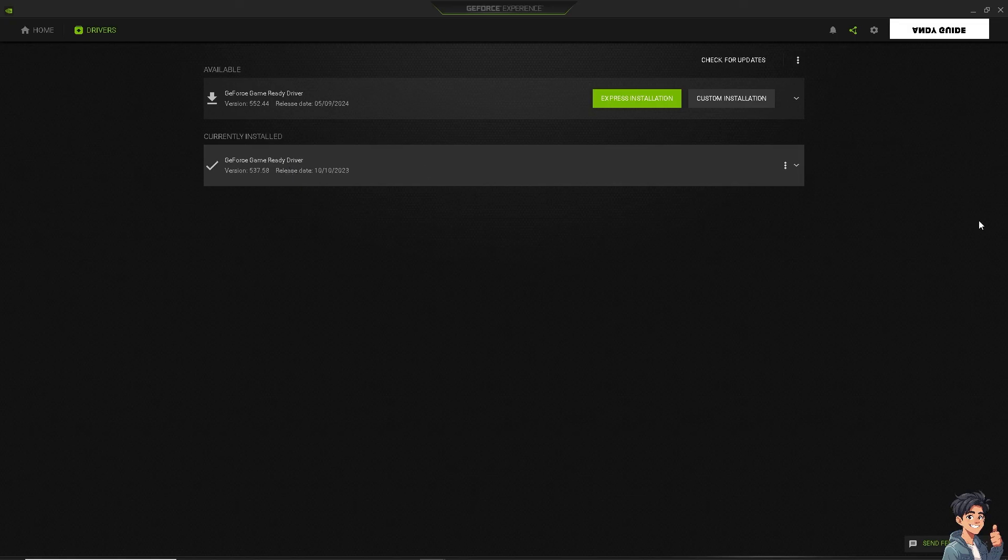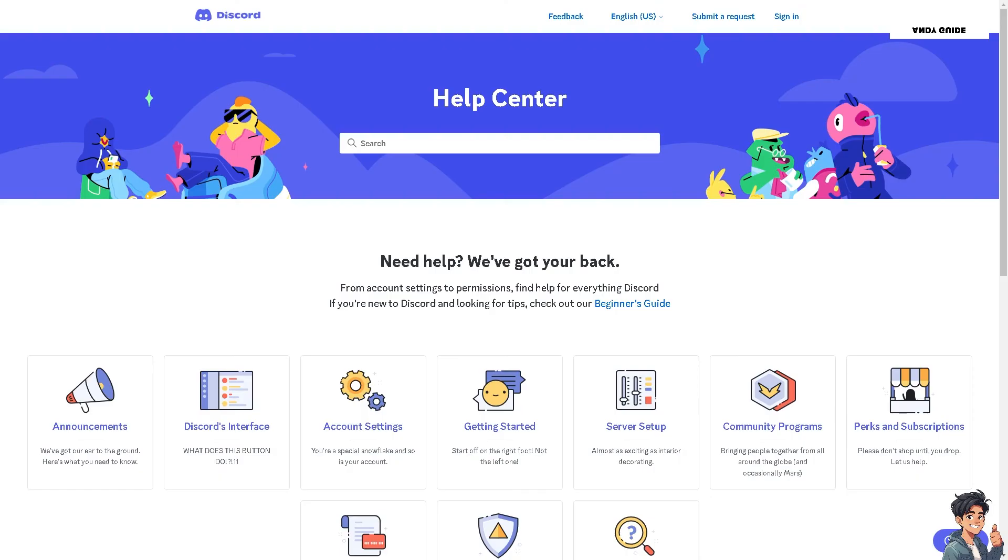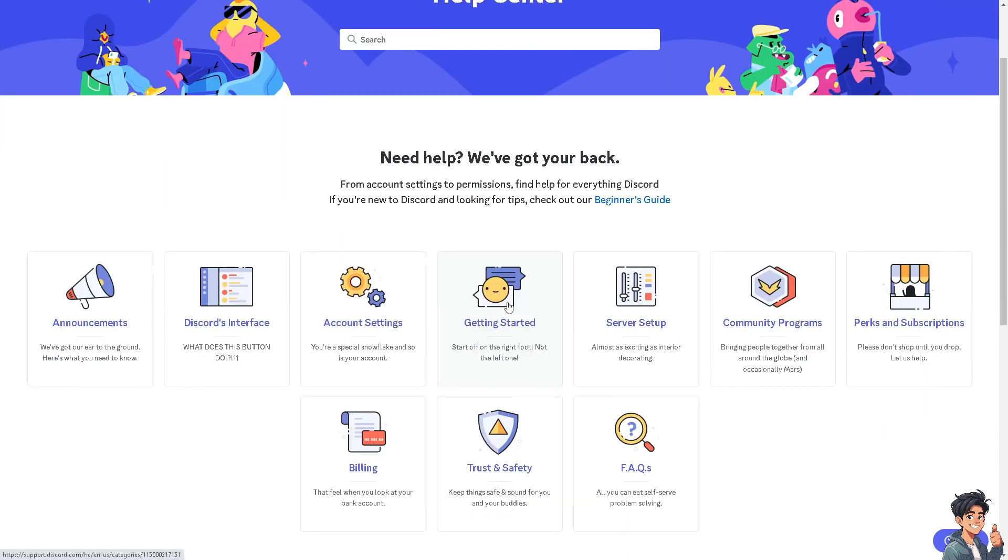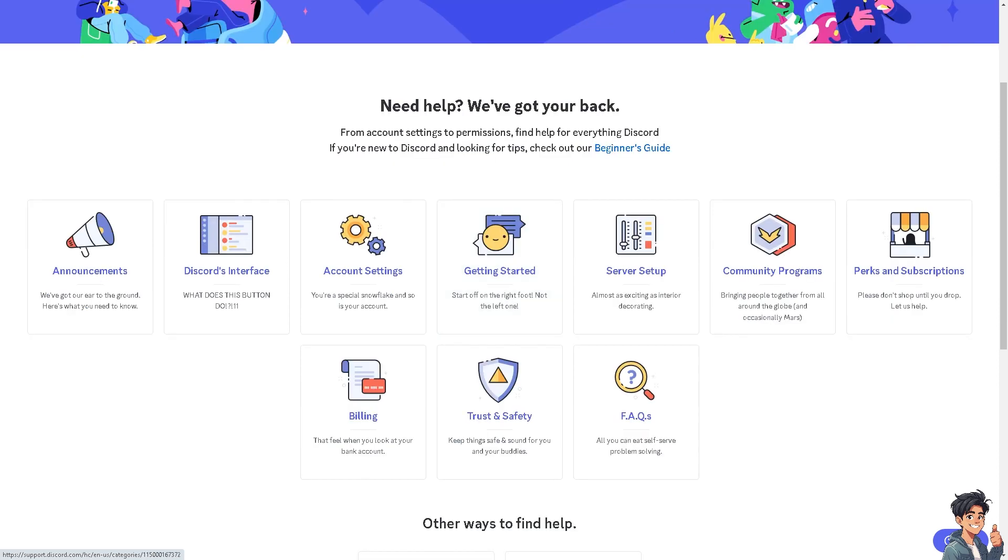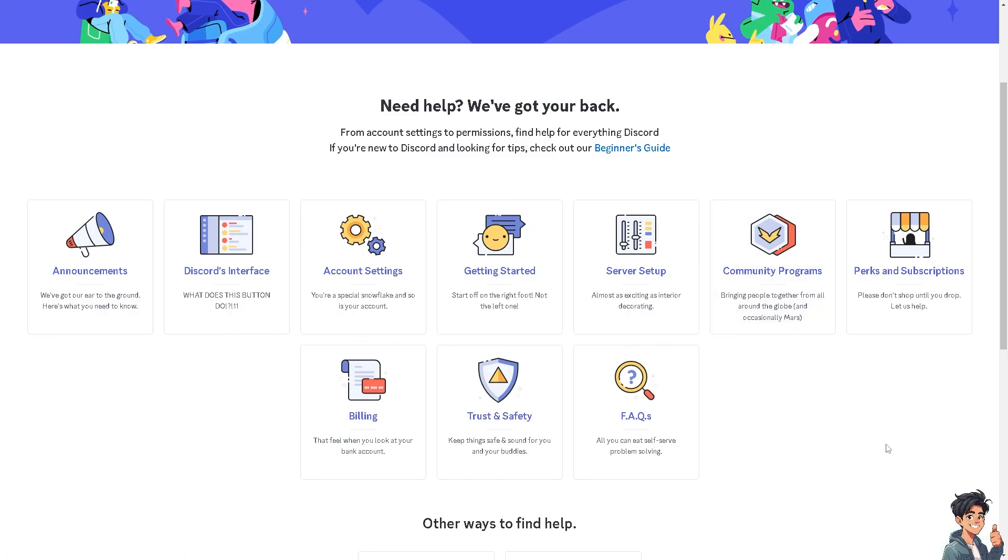If none of the above steps work, you might want to go here at the Discord Support Center and try to look up the troubleshooting steps that can help you with the Discord overlay. Otherwise, just click on the option here and type in your questions to see if that works.